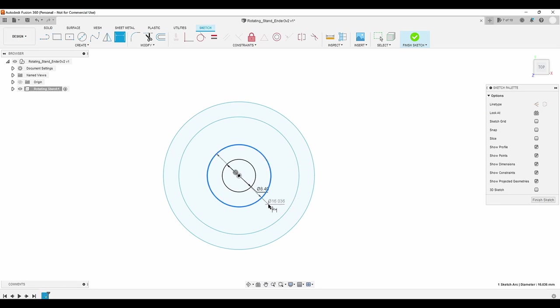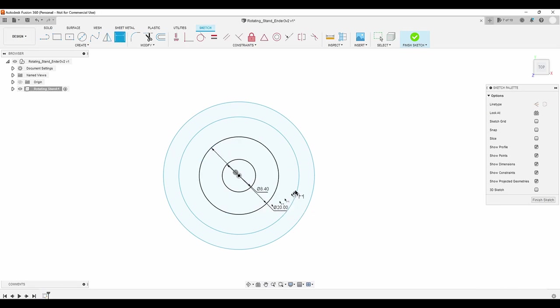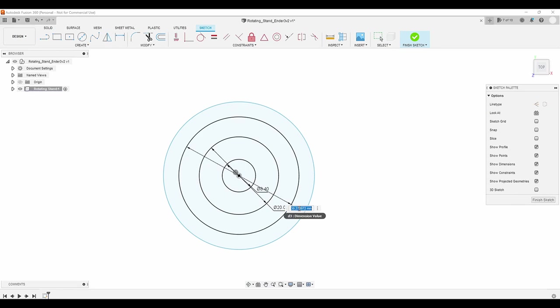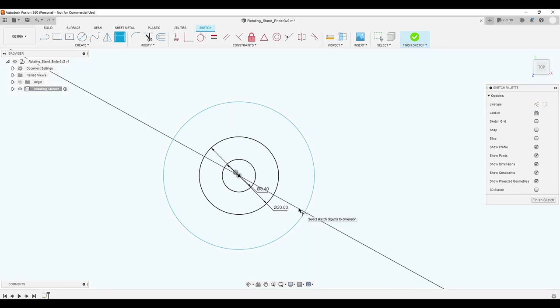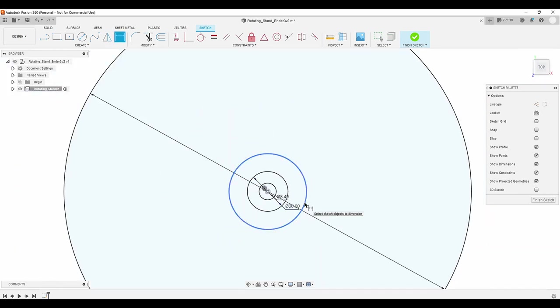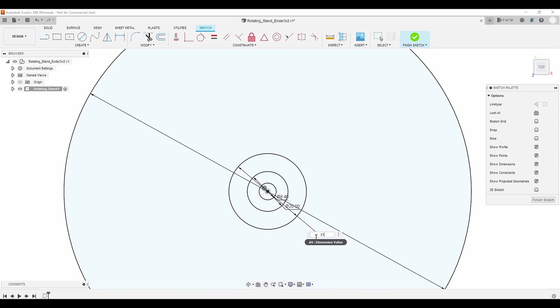Then a 20mm circle for the outside of the hub, a 200mm circle, and a 210mm circle to make the outer ring of the stand.